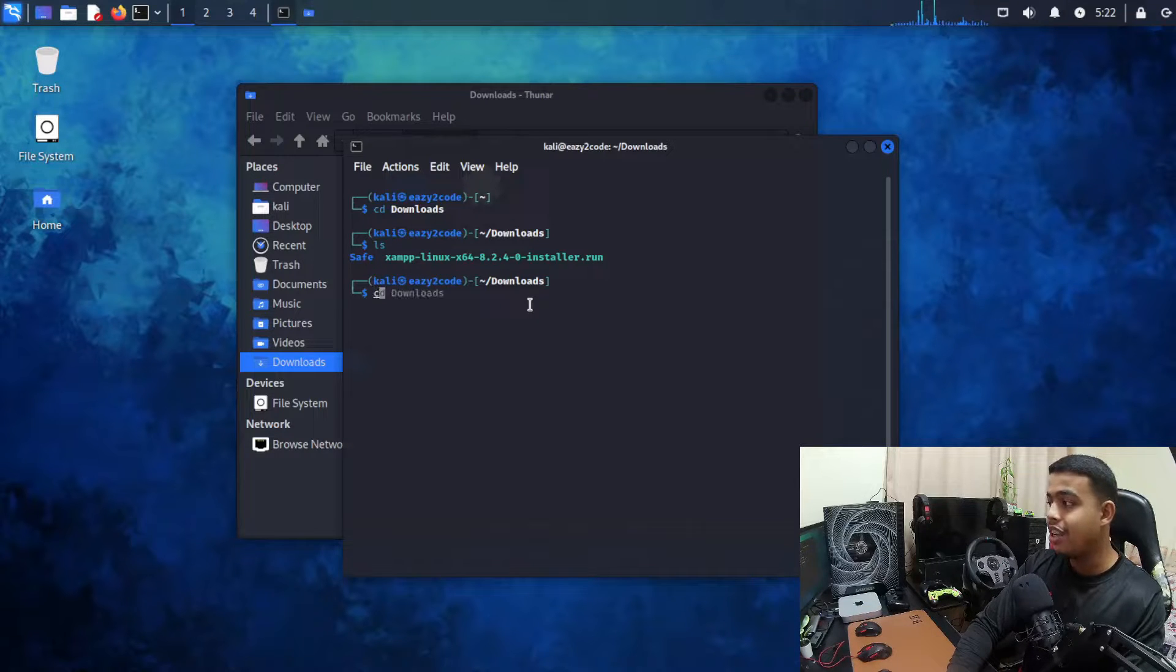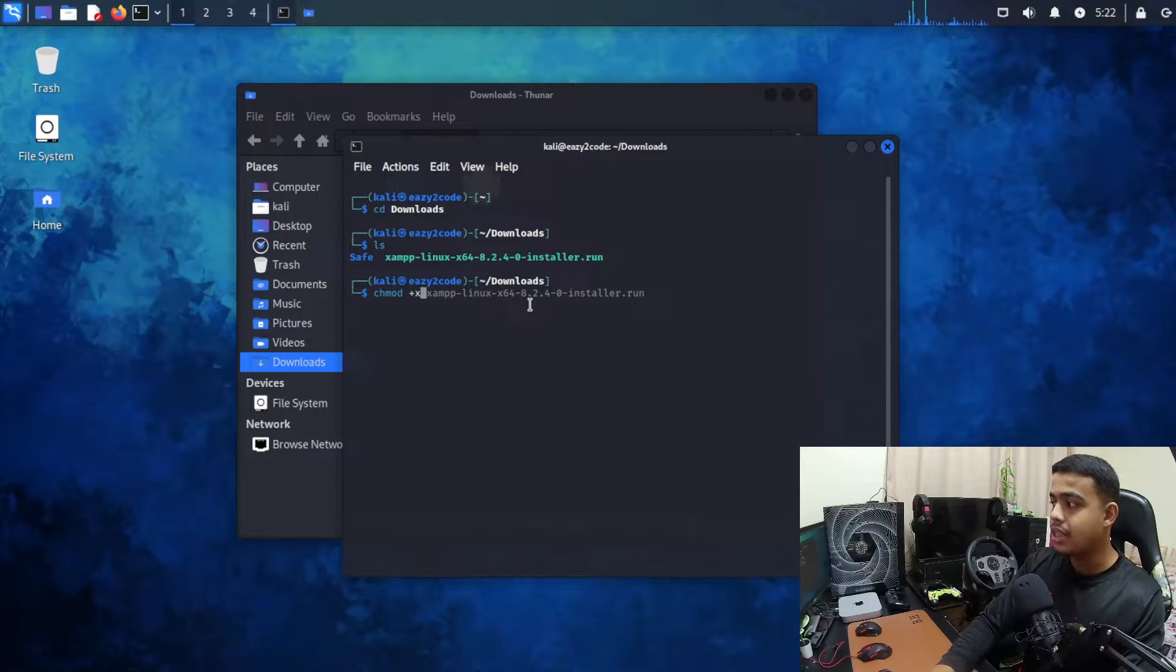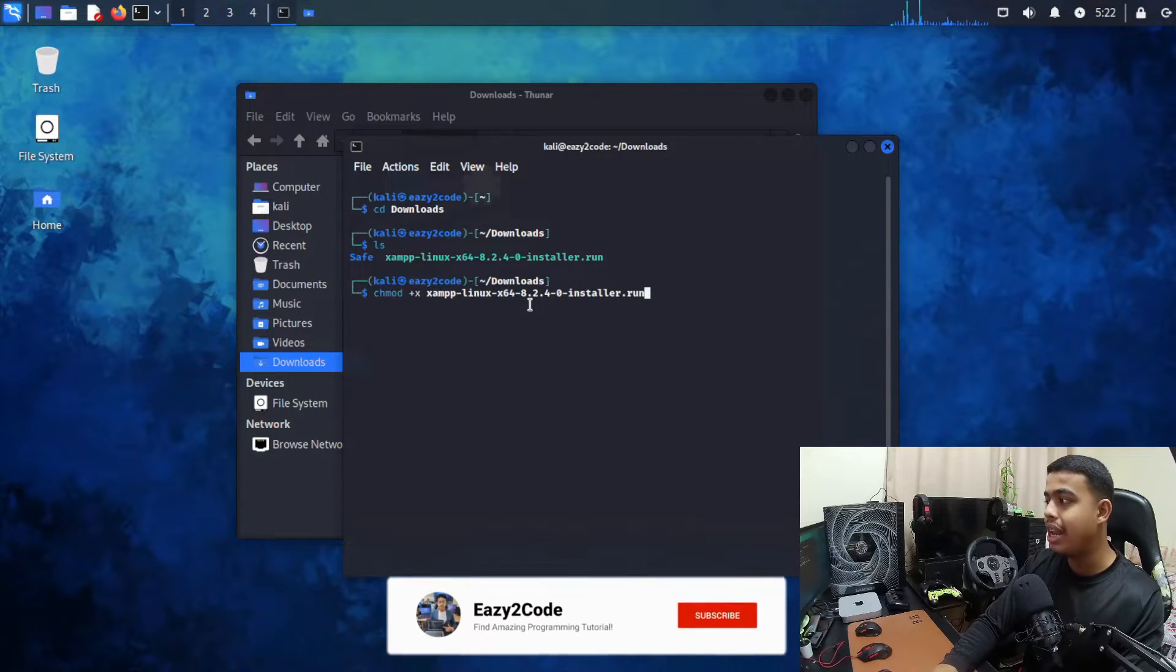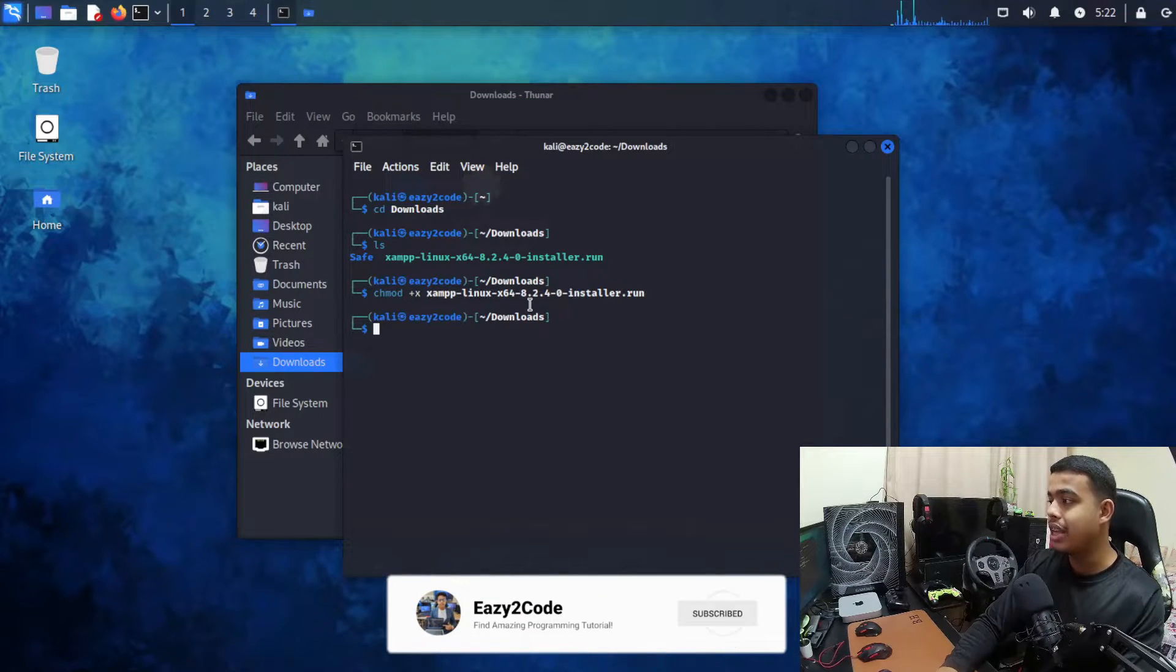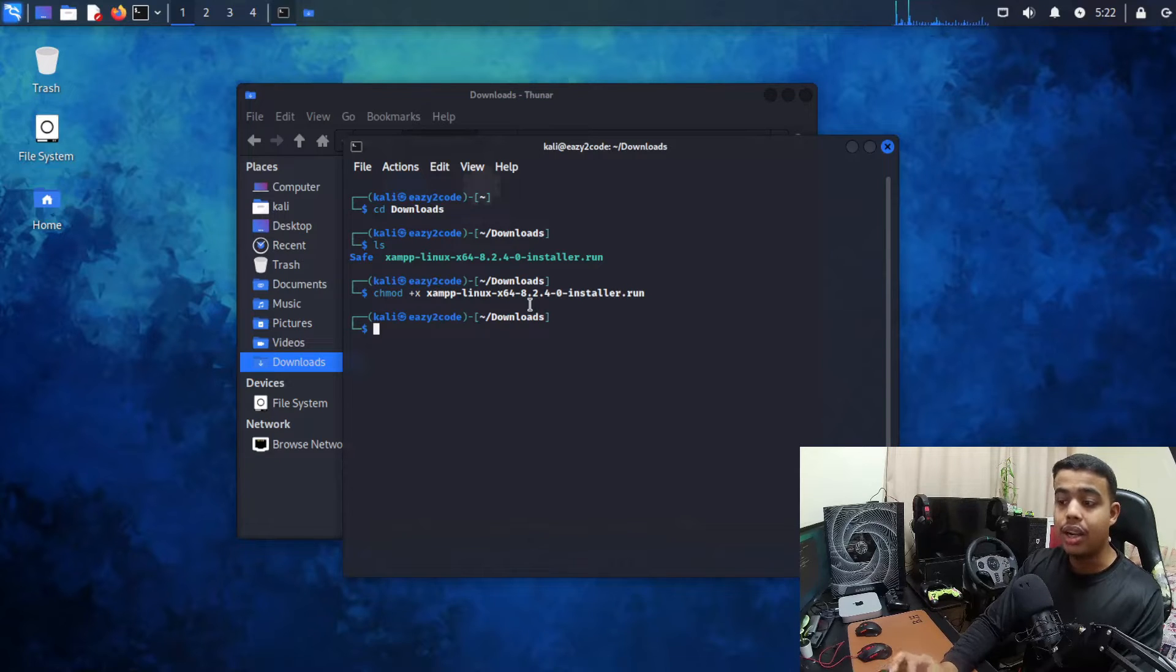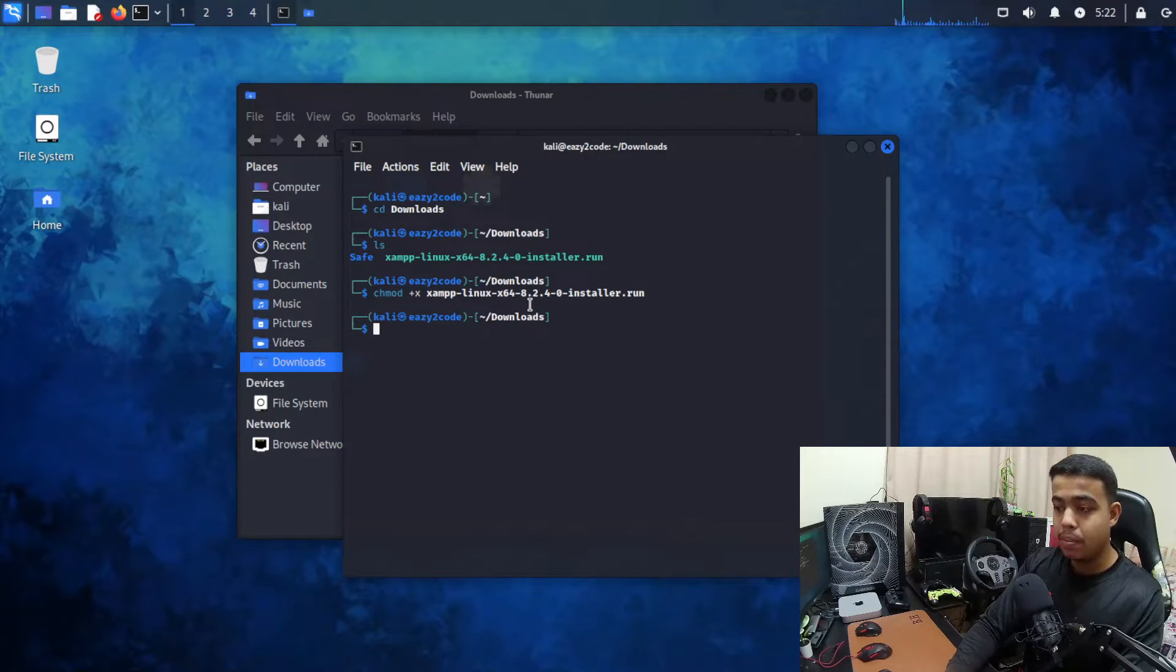So first what we need to do over here is we need to write chmod +x and your file name. So this is my file name, I'm going to write that and press enter. That's it.